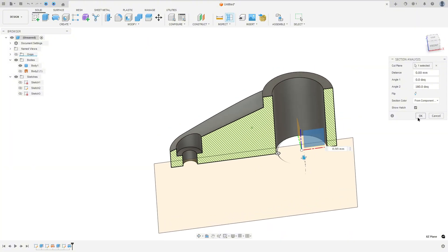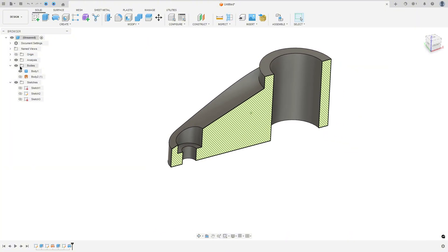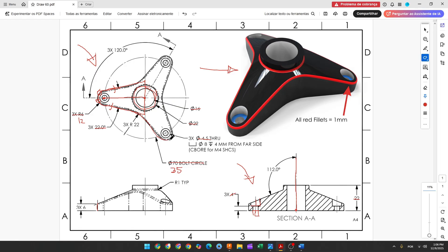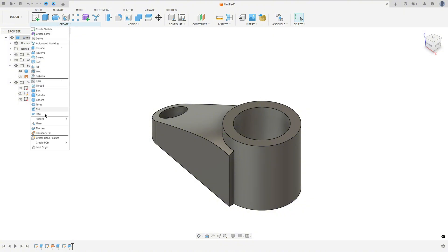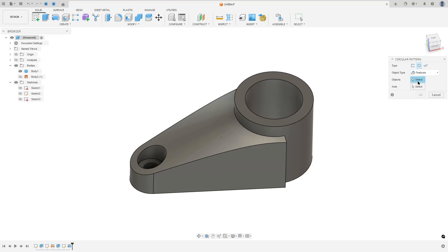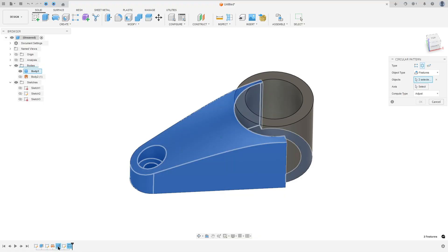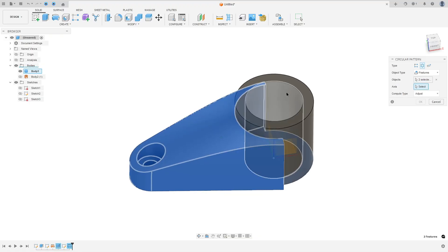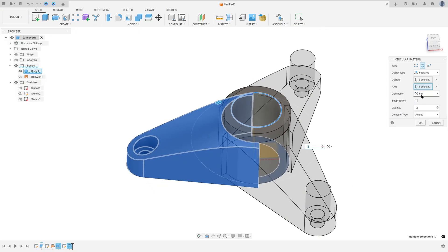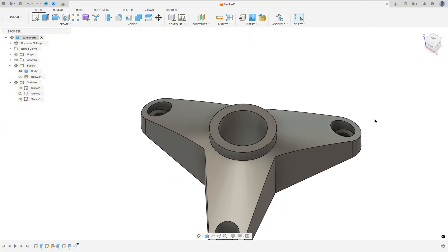Now we need to create the other side. To create the other side we use the Circular Pattern — the angle is 120 degrees. So go to Create, select Pattern, Circular Pattern. The object type — select Features. The object — select this Revolve and this Extrude. The axis — select this circle here. The quantity: 3. Distribution: Full. Press OK. We made this.